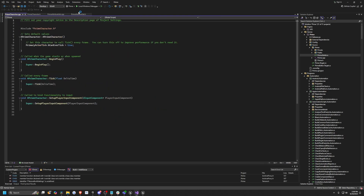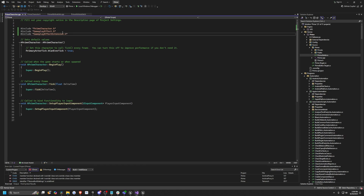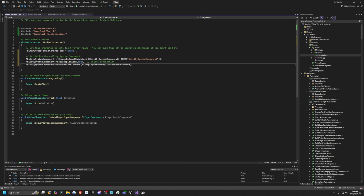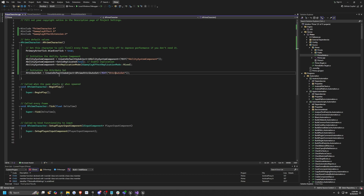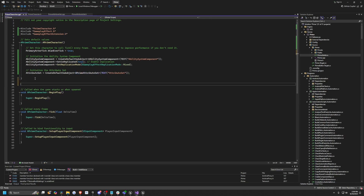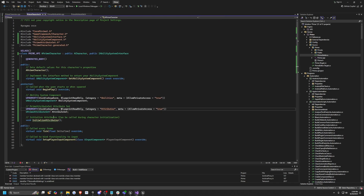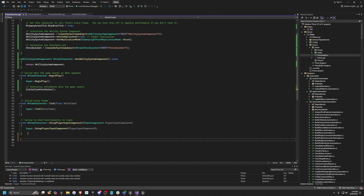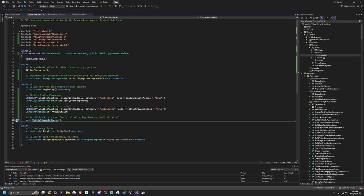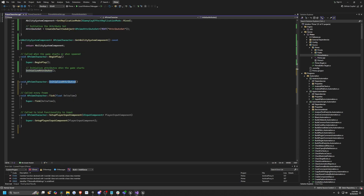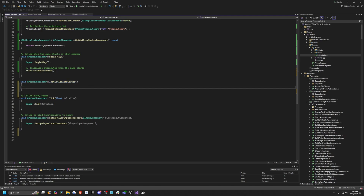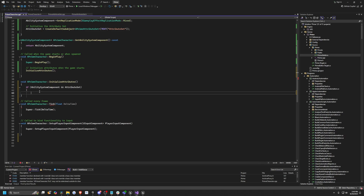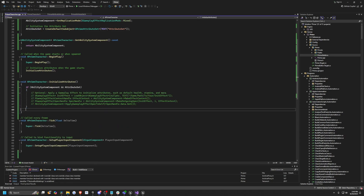Now in the Prime Character C++ file, I need to include Gameplay Effects and Gameplay Effect Extension. I'll initialize the Ability System Component by adding three lines: creating a default sub-object with the text 'Ability System Component', setting replication to true for multiplayer, and setting our AttributeSet to a CreateDefaultSubObject of UPrimeAttributeSet. I'll create the GetAbilitySystemComponent function to return it. Under BeginPlay, I'll call InitializeAttributes so attributes are initialized as soon as the game starts. In the InitializeAttributes void, I'll write an if statement checking for the ability system component and attribute set — we'll be manipulating this in Blueprints so don't worry too much about this.